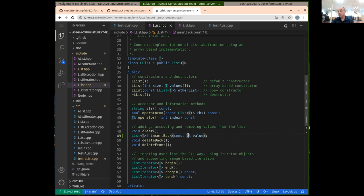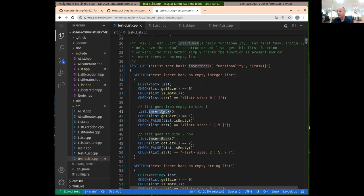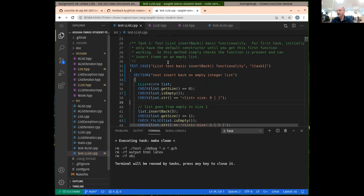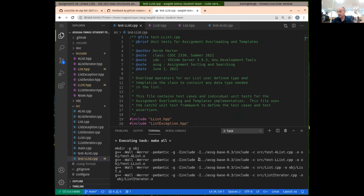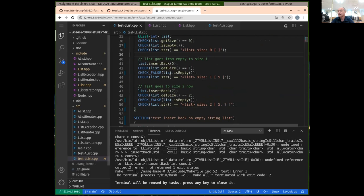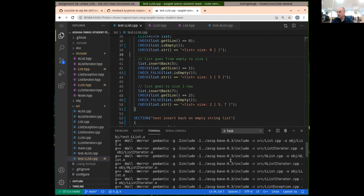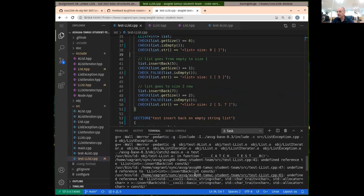So this will be our insert back. By adding that in, we should be able to make the compiler happy. Now that we've declared the insert back, it should actually be able to compile the test LList, but when it goes to link everything together it won't be able to link because we haven't implemented the insert back yet. So we'll get some link errors about the undefined method insert back.